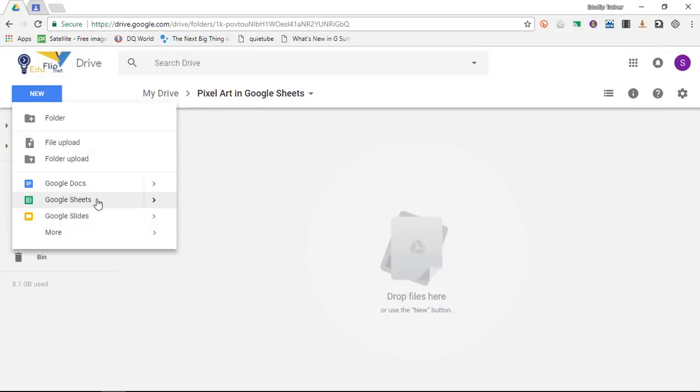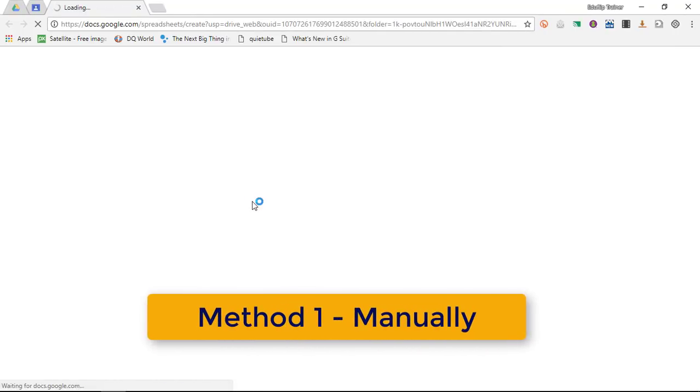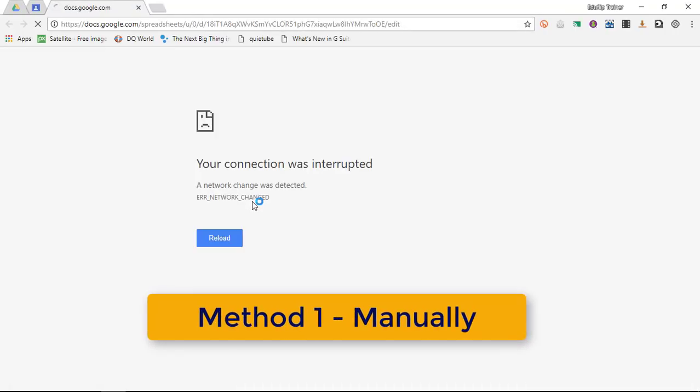Now I'm going to show you two ways of doing pixel art in Google Sheets. Go ahead and create a brand new Google Sheets.